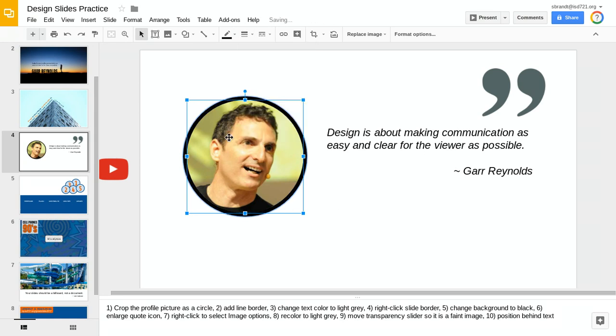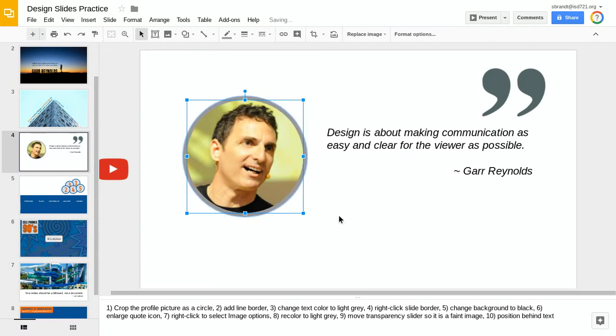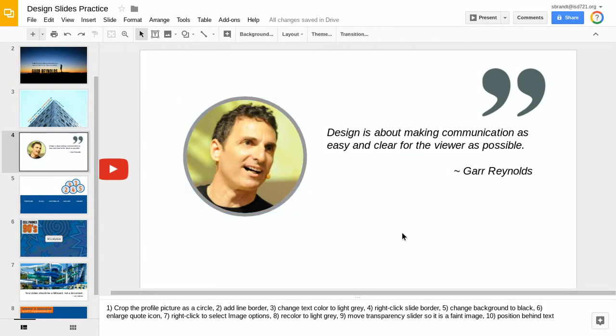I like that. Instead of it being black, I'm going to choose maybe this lighter gray here right above the yellow, and I kind of like the way that looks.